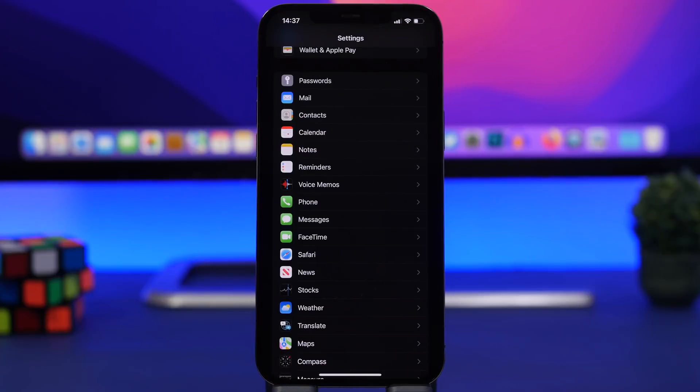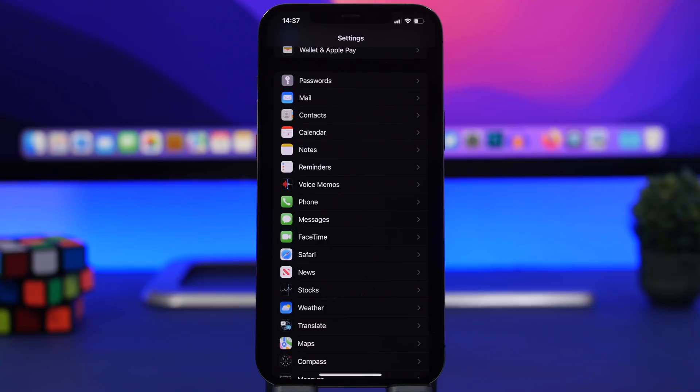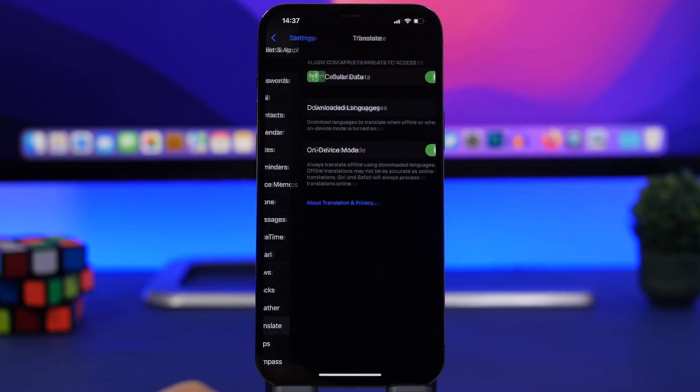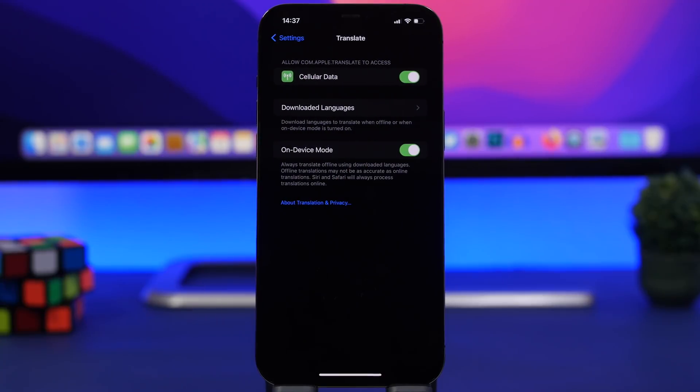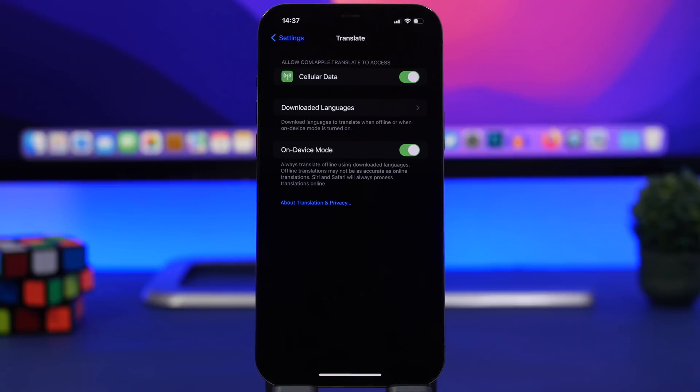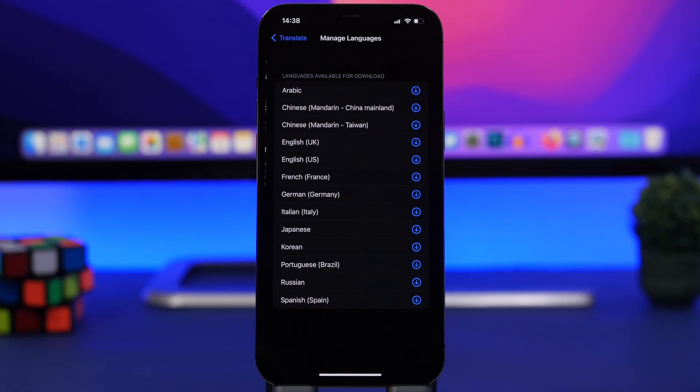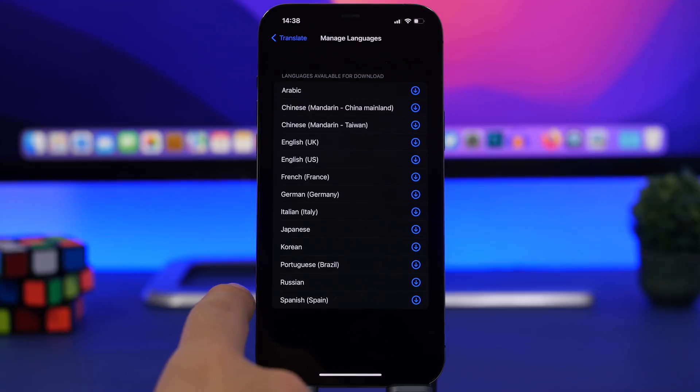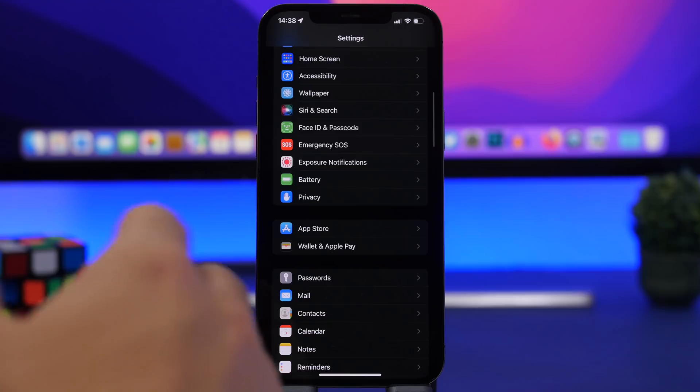Translation is much better with iOS 15, but there is one setting that you shouldn't forget to turn on. Go to translation and make sure you have enabled on device mode. This will let you translate to a lot of languages even though your device might not be connected to the internet. That will be super useful, but always make sure that you have downloaded the languages from the list.